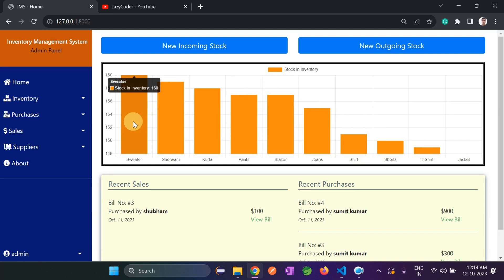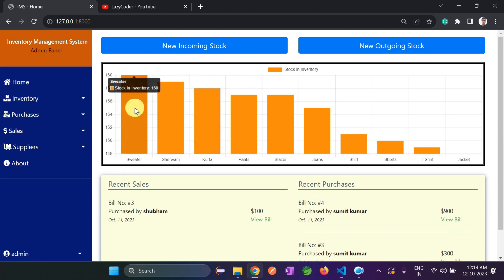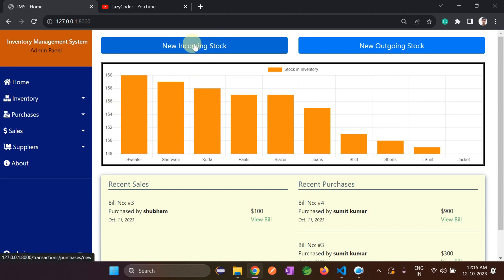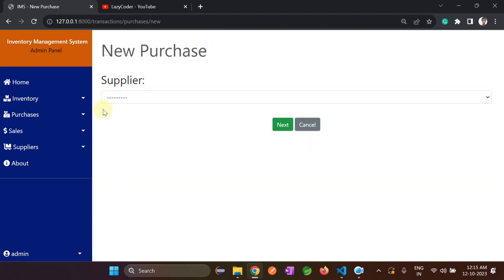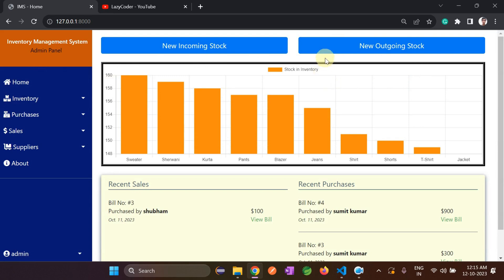The numbers you see here — 160 — represent the quantity. The same for sherwani is 159. This means the application has 160 shirts and 159 sherwanis. If I click on this button, it means we can add one stock. Let's first discuss the dashboard.